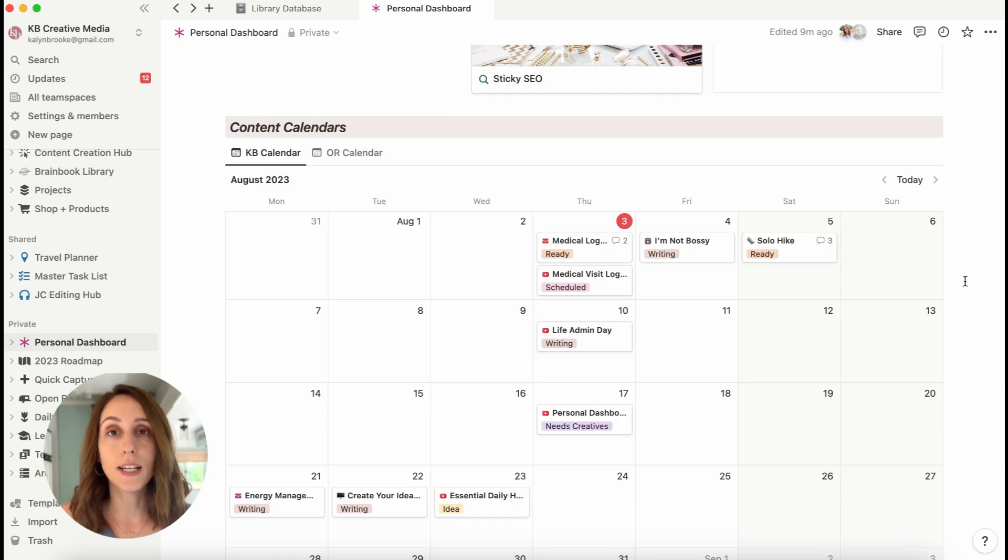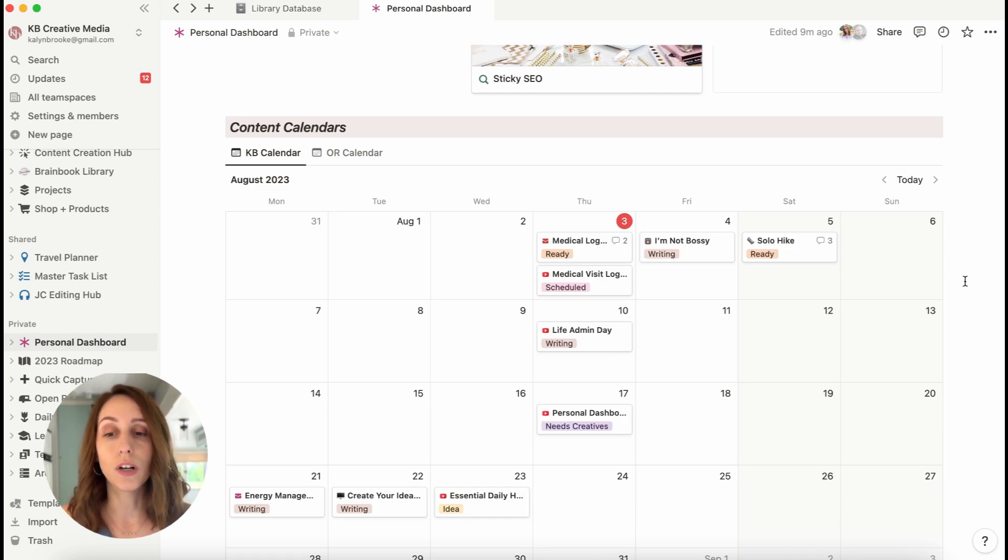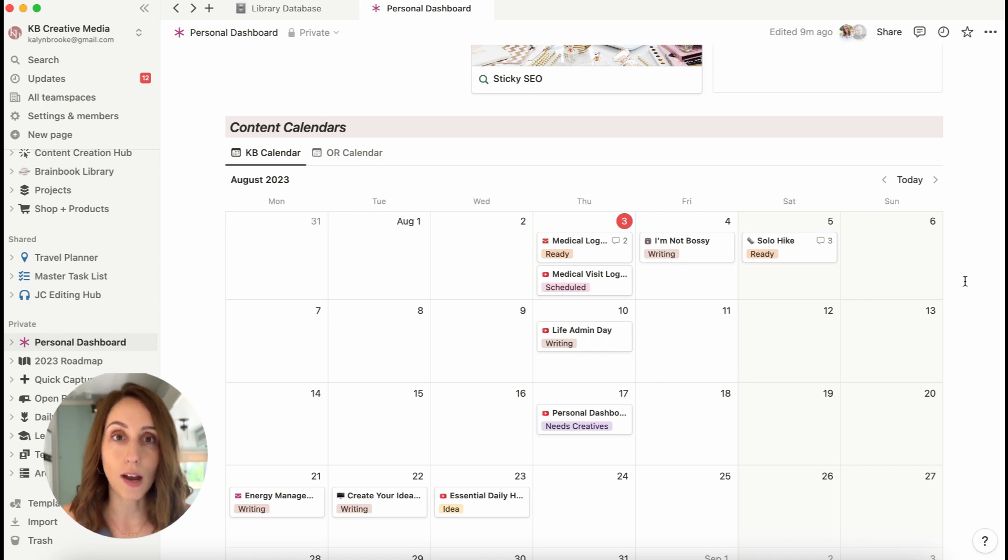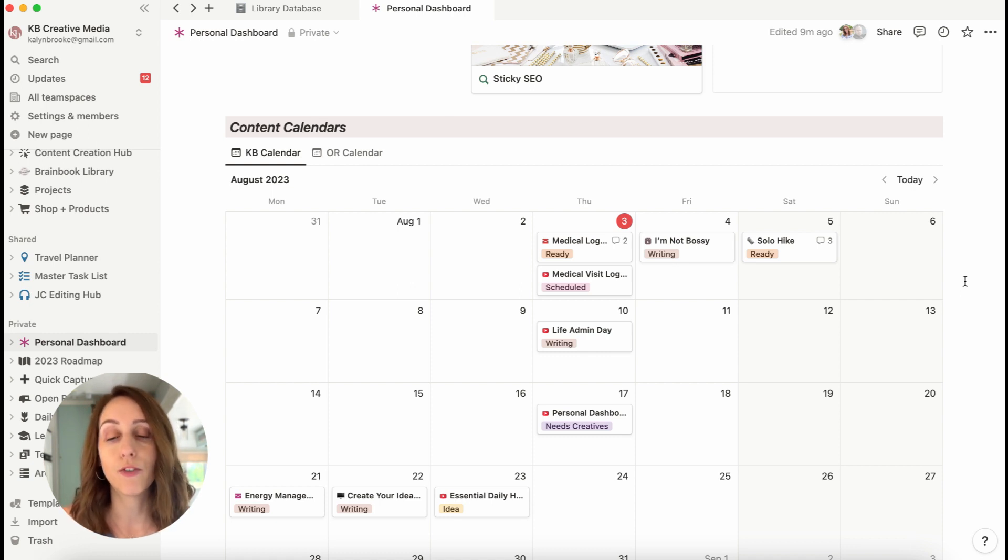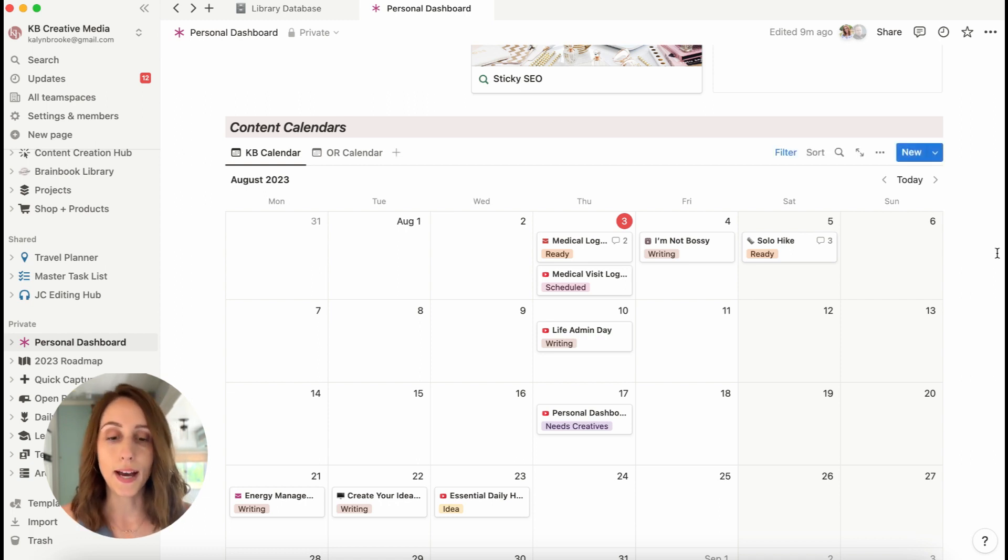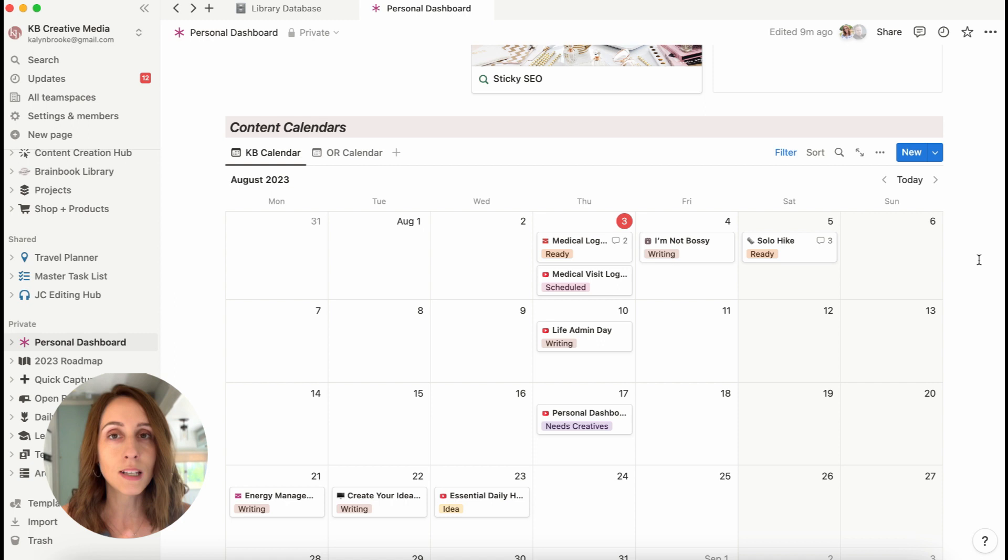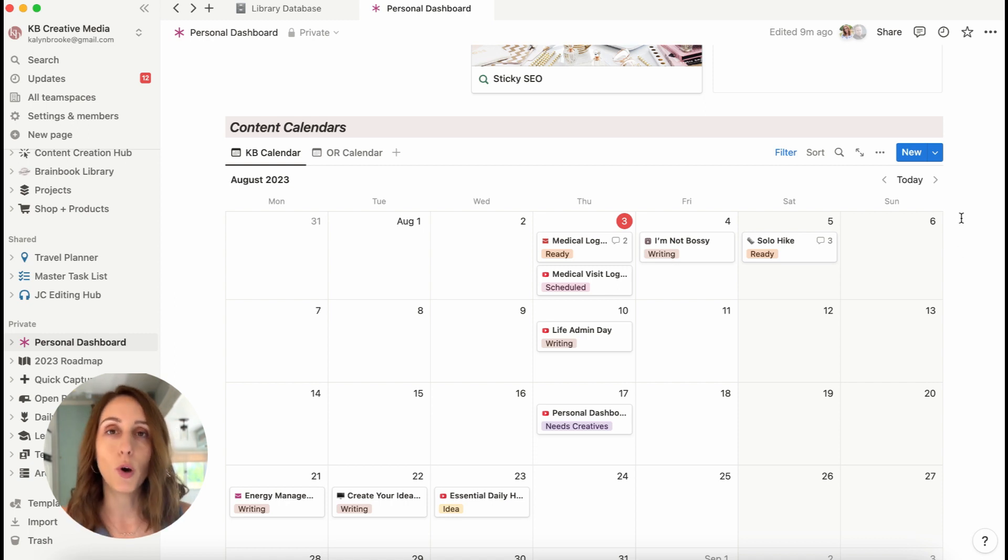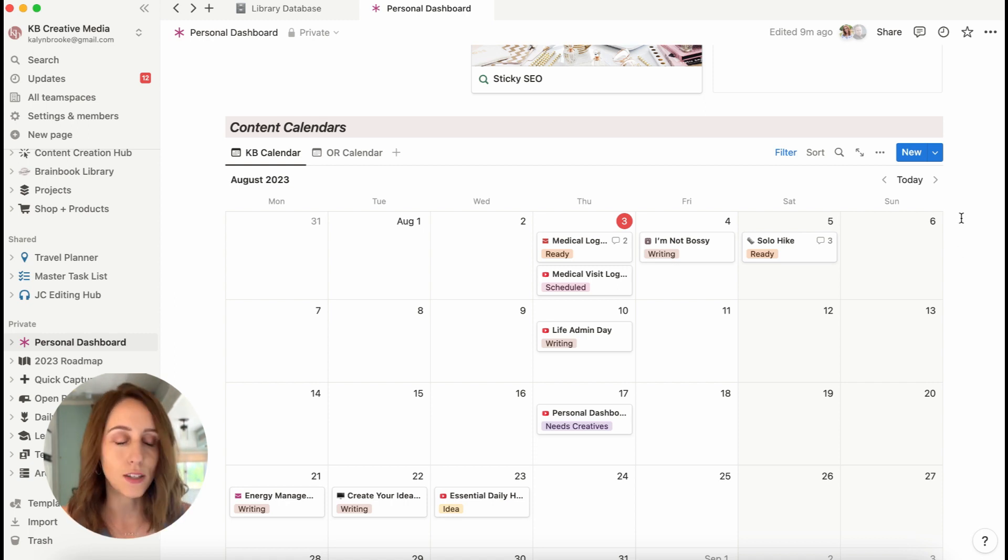This last section is my content calendar for my personal brand and then for my travel brand. So this is bringing in all the content from my content database showing as a calendar view by month. So I've got emails, YouTube videos, Instagram posts, newsletters, blog posts for each of those brands showing when they are due.